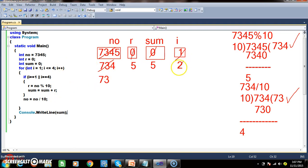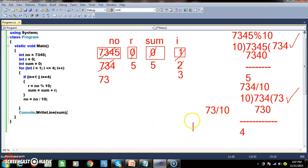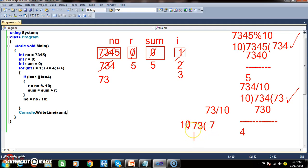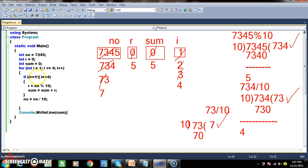i becomes 3 — third iteration. 3 <= 4 is true. 3 == 1 is false, 3 == 4 is false. Come out of the if. Number = 73 divided by 10: 10 goes 7 times giving 70, remainder 3, quotient is 7. So number is now 7. i becomes 4 — fourth iteration. 4 == 1 is false, 4 == 4 is true — enter the if.